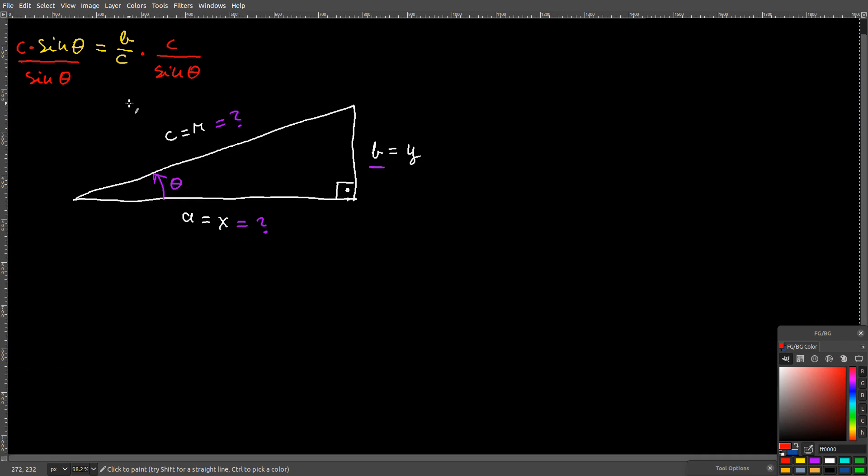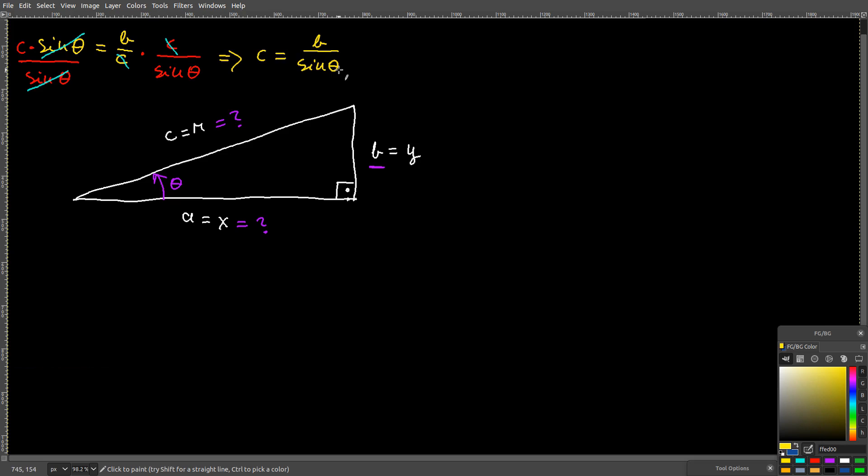Then on the left side, the sin theta's cancel out. On the right side, the c's cancel out and you will be left with c equals b over sin theta.